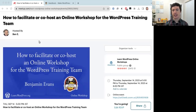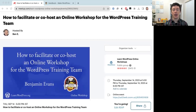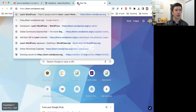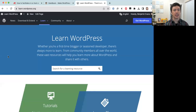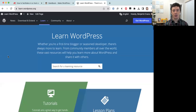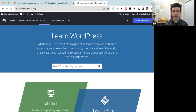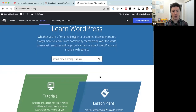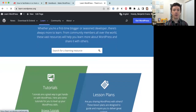As we get started, I have a question for everyone: how many people have visited the Learn.WordPress.org website? This is what the website looks like. How many people have visited this site before? You can leave a yes or no in the Zoom chat. It looks like everyone has been to the Learn WordPress website.